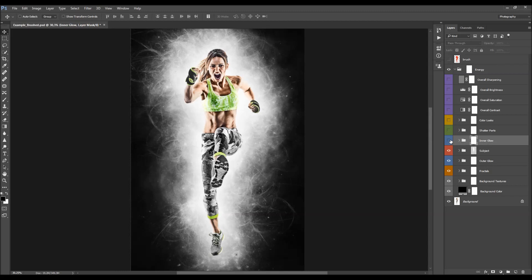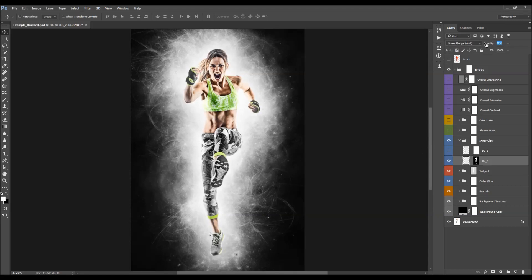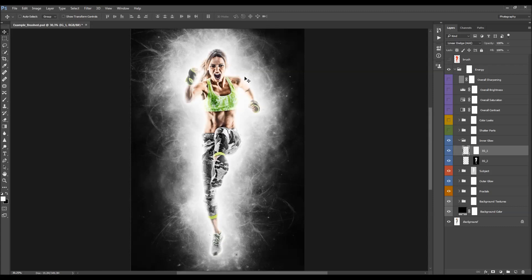The next folder is the inner glow. It contains two layers: one creates a softer inner glow effect where you adjust the opacity, and the other creates a more intensive inner glow effect, for which you can drop the opacity to taste.